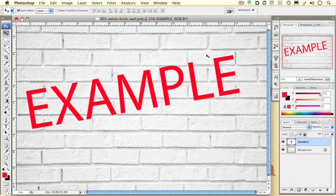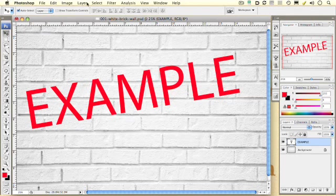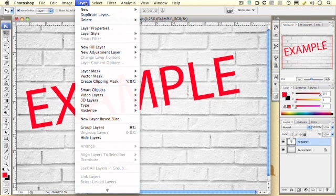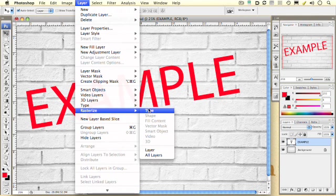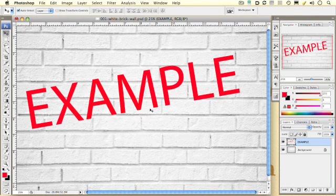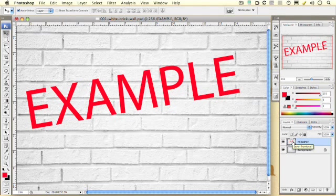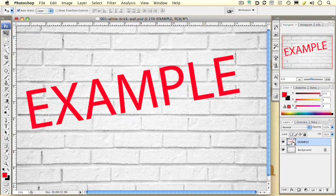Now, we can't do a displacement filter on text. So what you need to do next is you need to go to the Layer Rasterize Type menu. And once you do this, this text is no longer editable, but it now can have a displacement filter run on it.